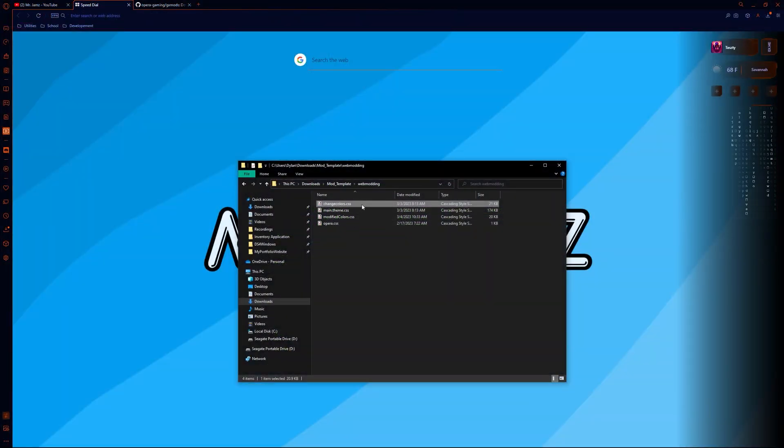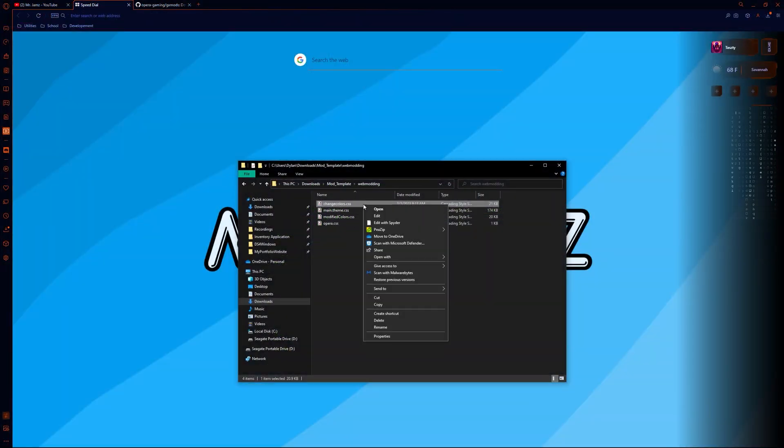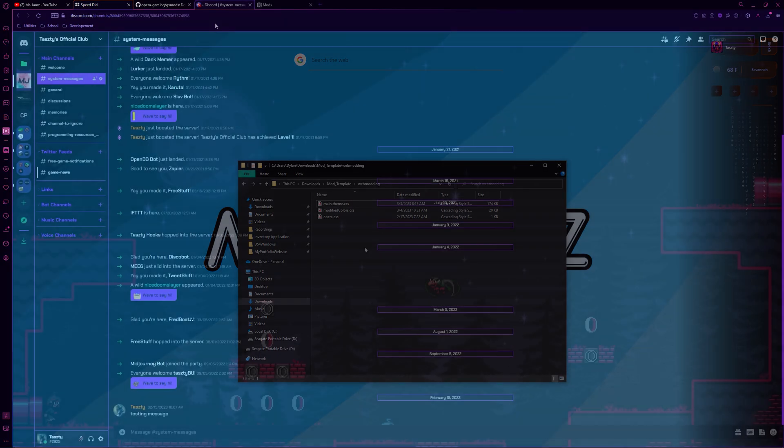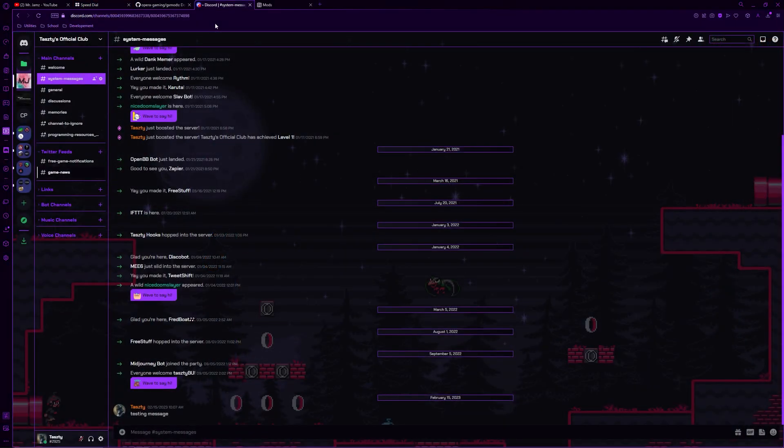You can now safely delete the change colors CSS file, and we will take a look at the default Discord view for this mod. Here you can see all of the transparency of chat boxes and windows, as well as the color scheme and background image.